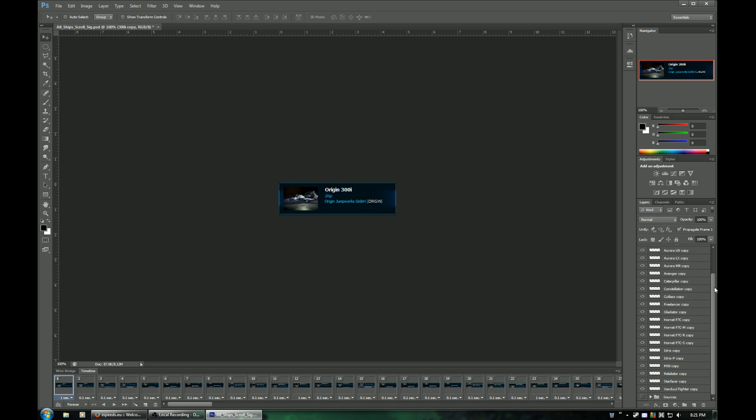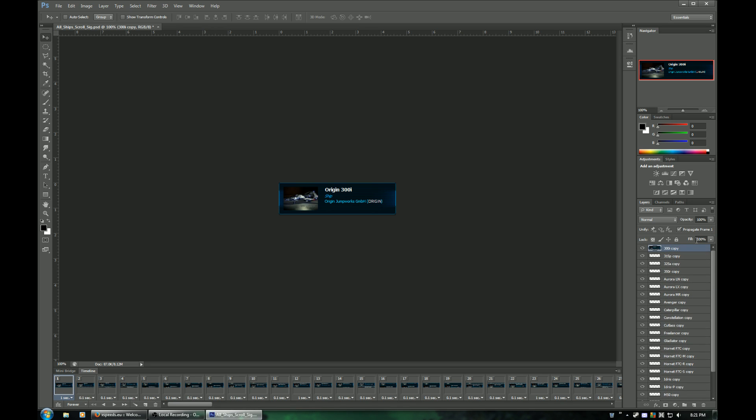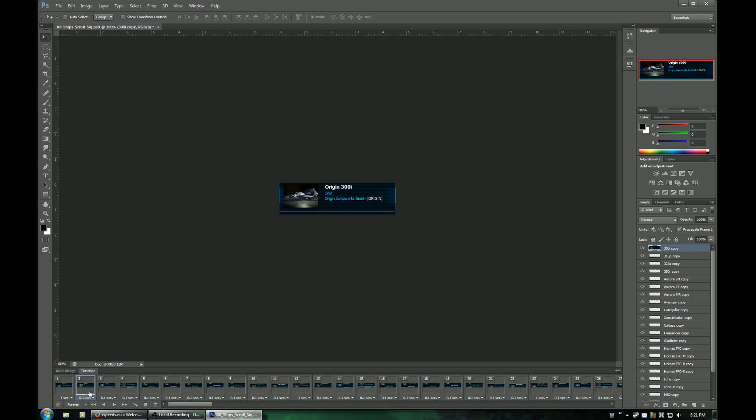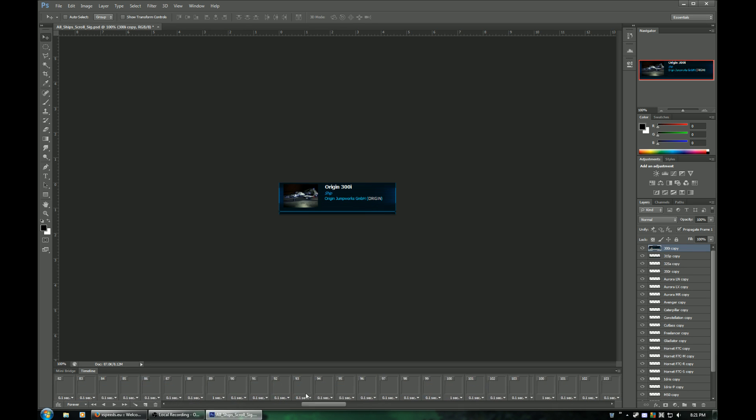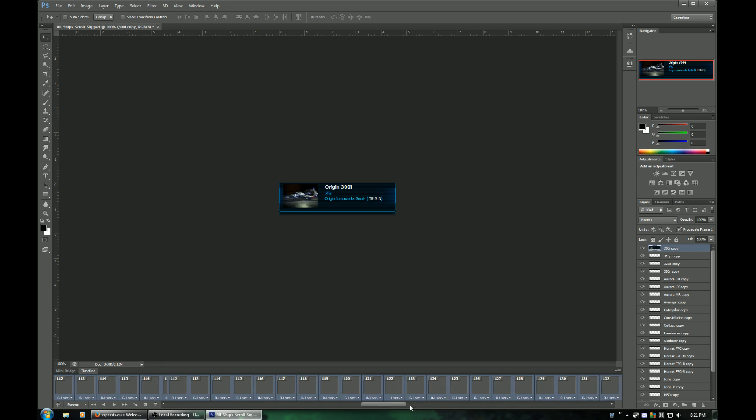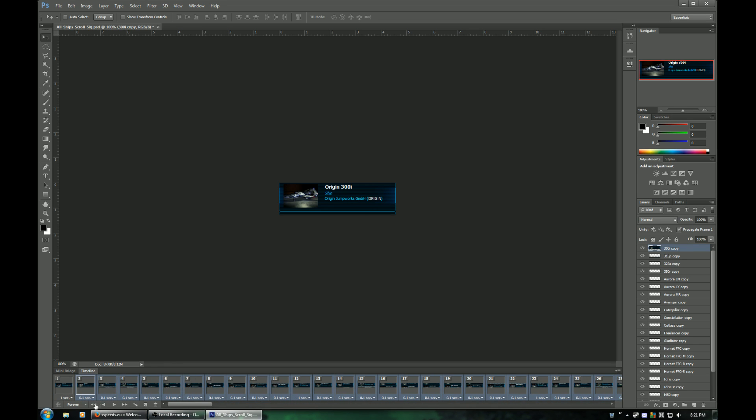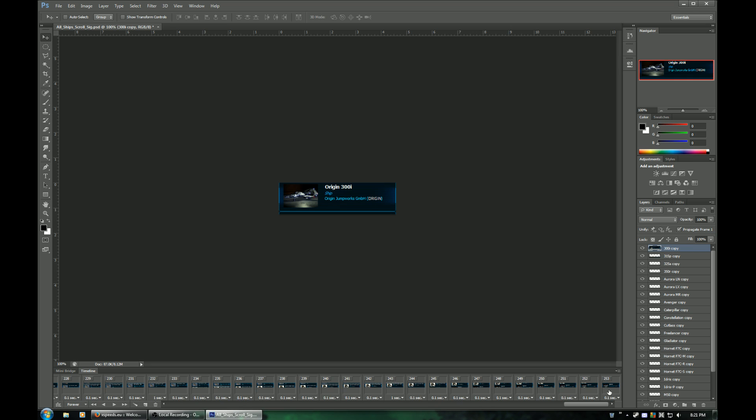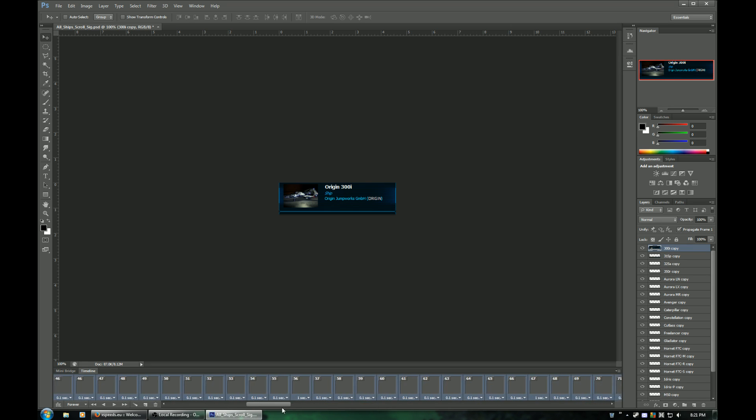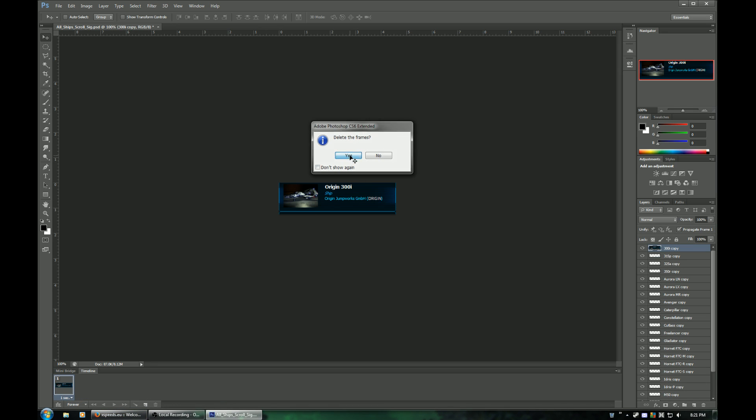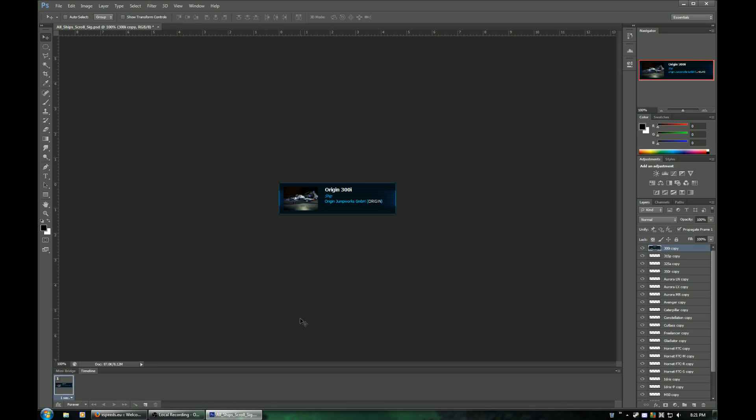Let's say in your collection you have a Freelancer, a Cutlass and an Avenger. First step you're going to want to do is delete all these frames. Just select them all. I clicked here and then just shift clicked on this last one. Delete them all except for the first one because we're not going to be using those.